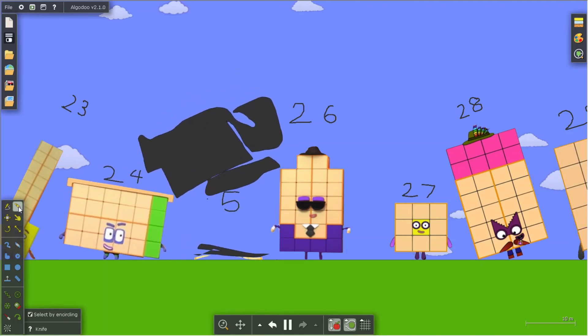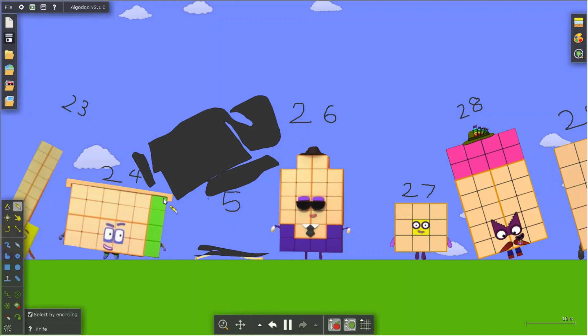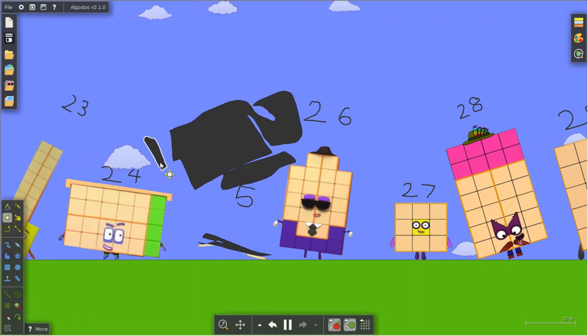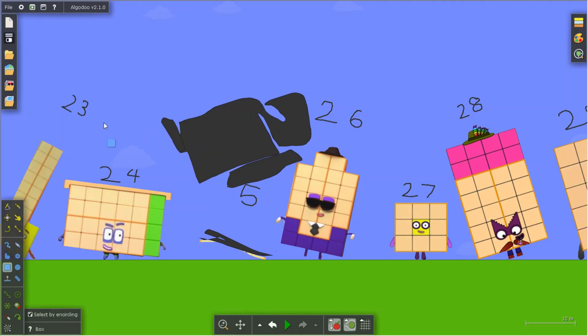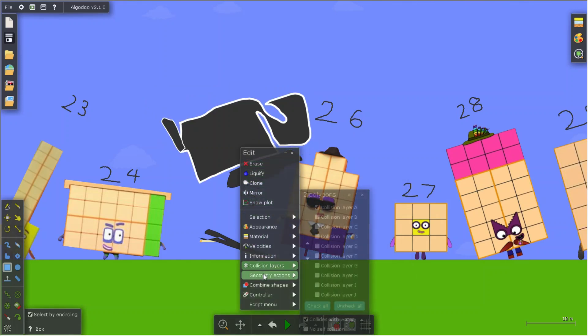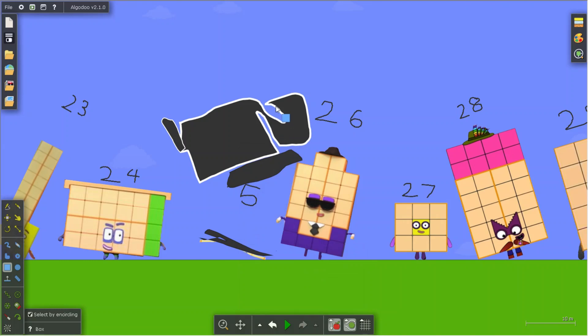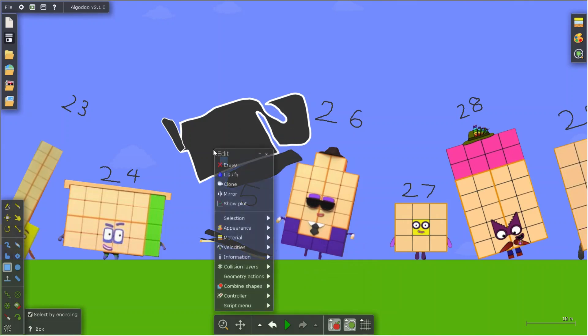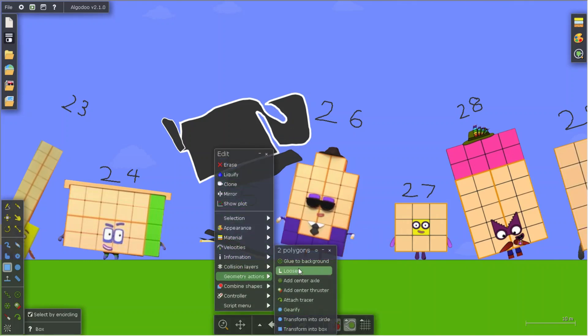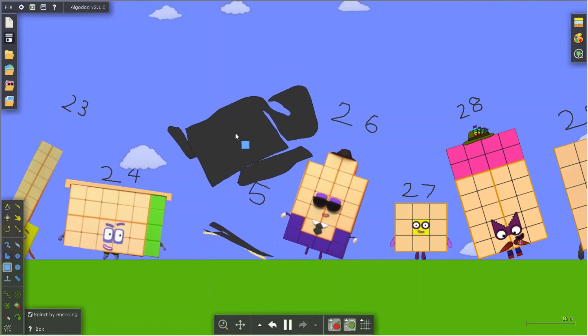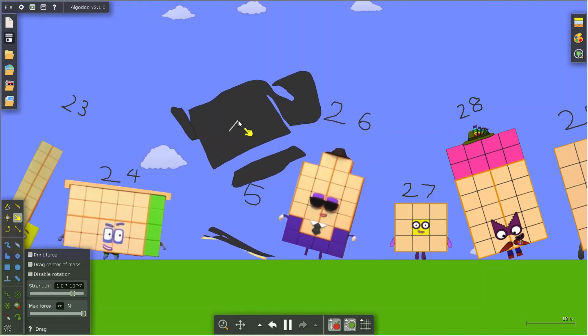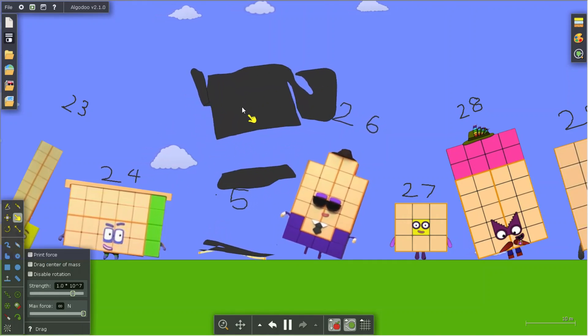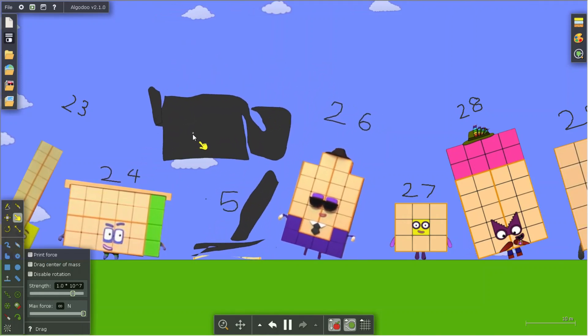And let's cut it so we can make this be the tail. But how do we make it connect together, you might ask? Well, you can glue them together. Right-click it, go to geometry actions, and click this glue together. And you'll have your very own customizing.